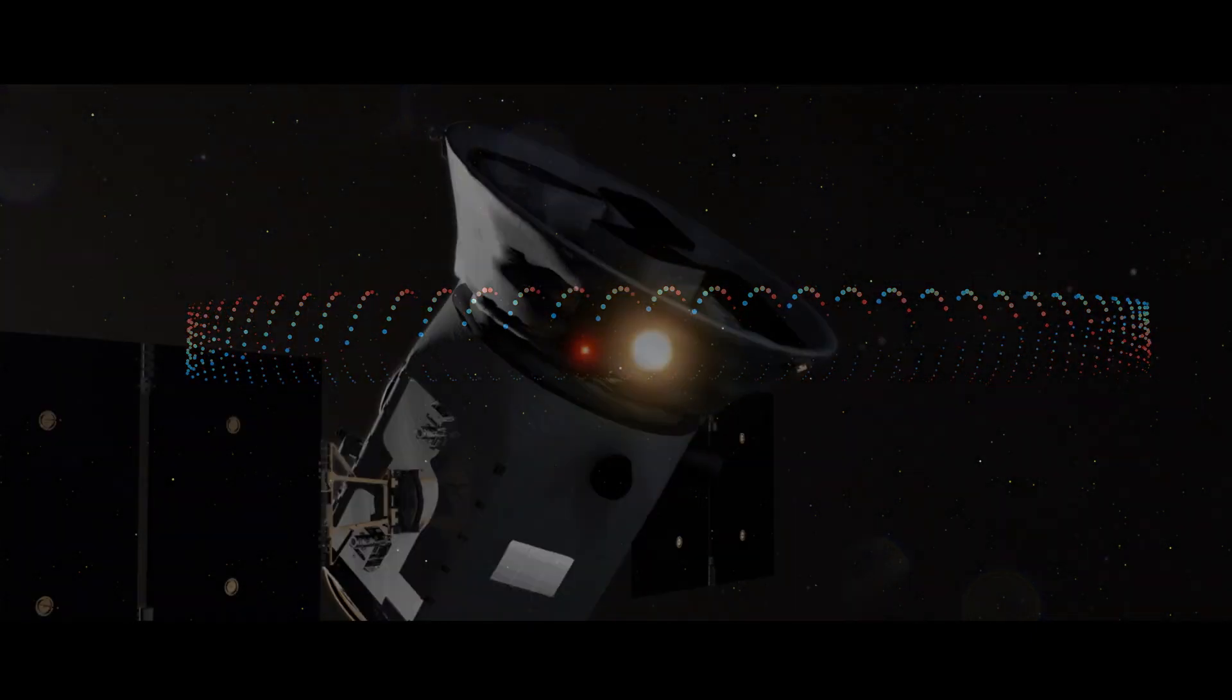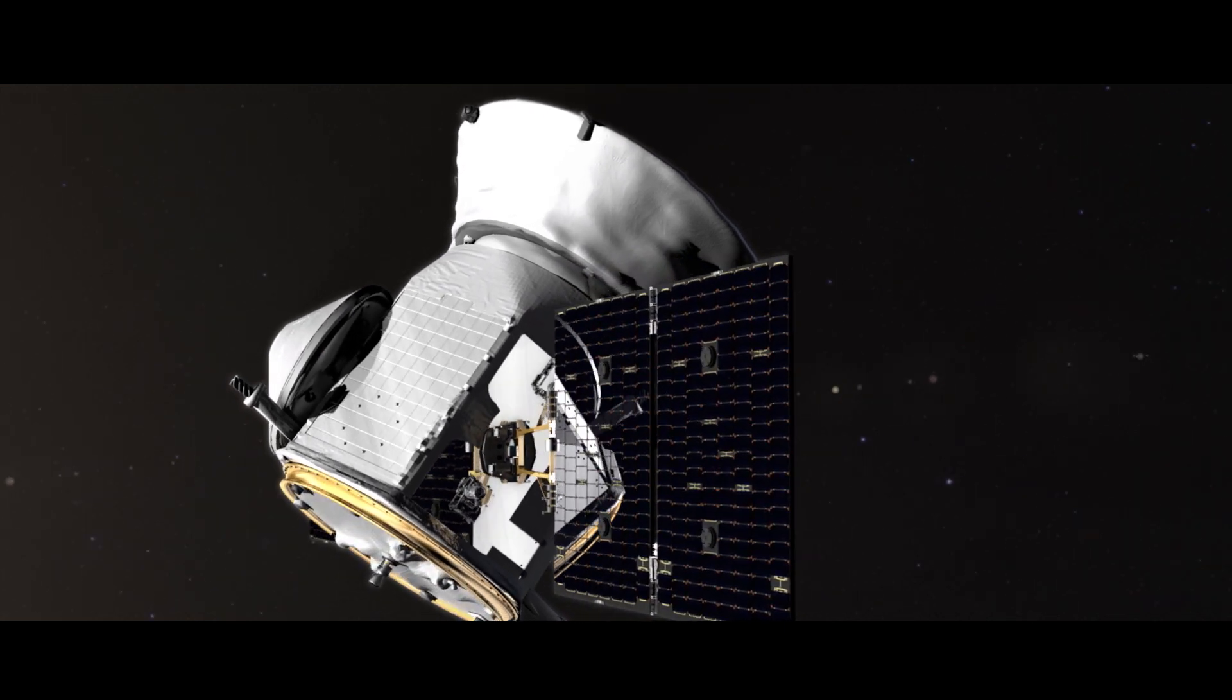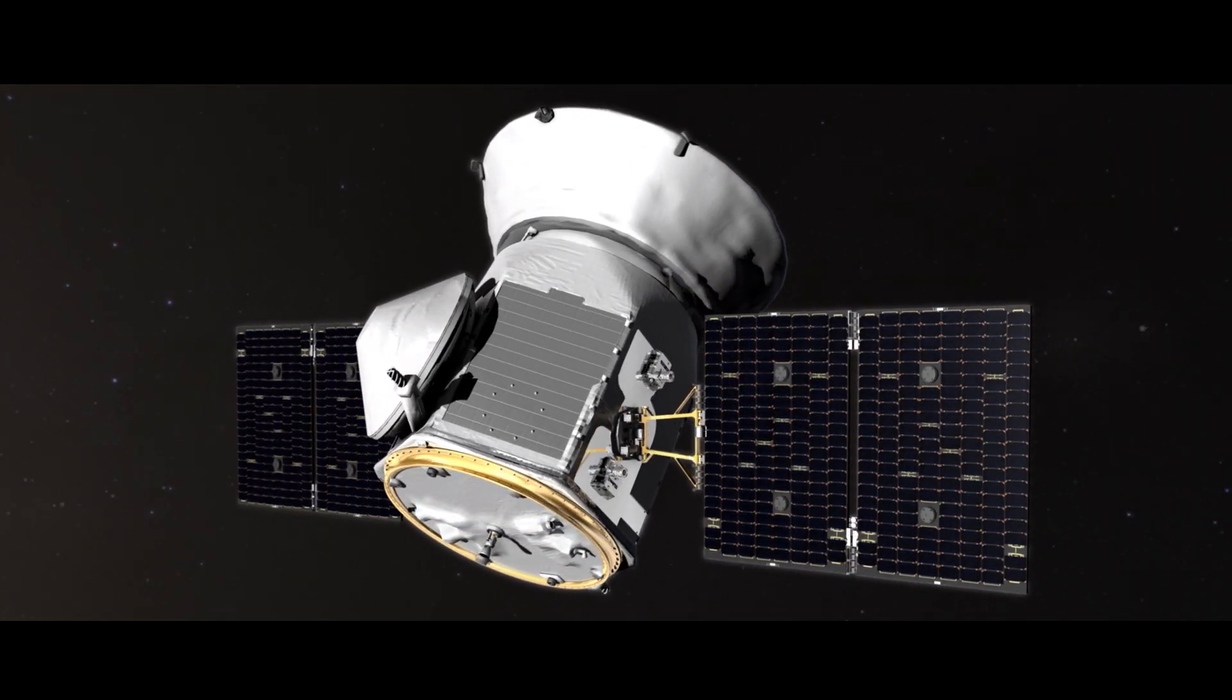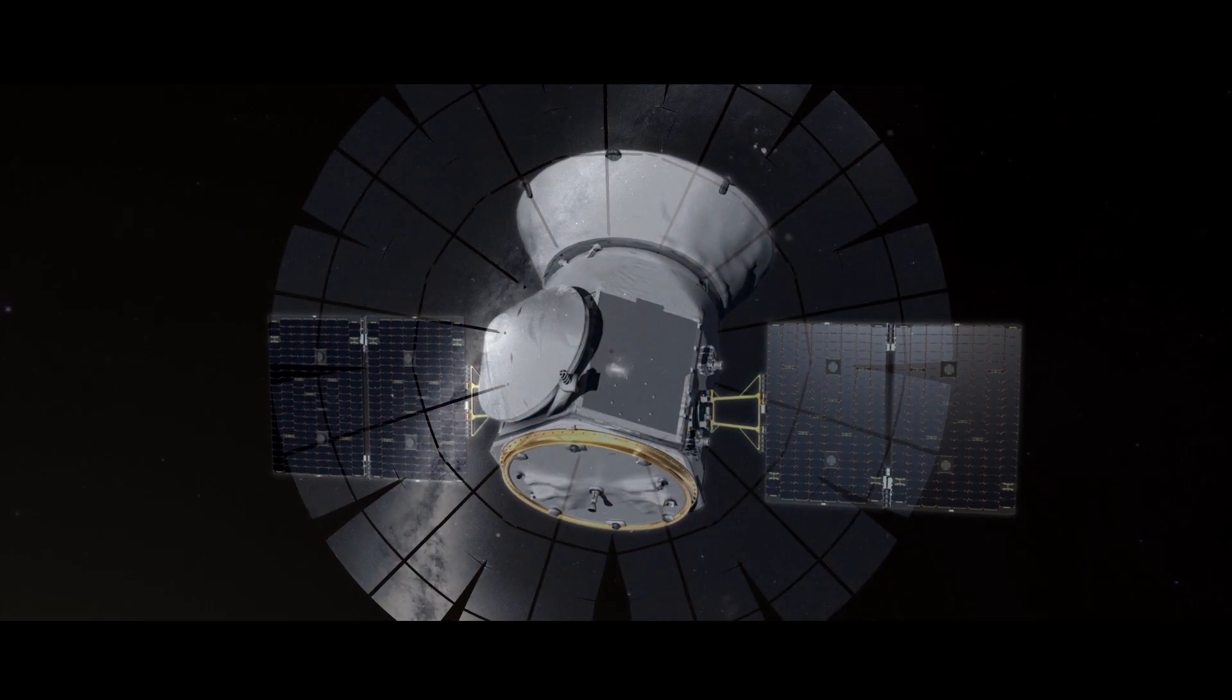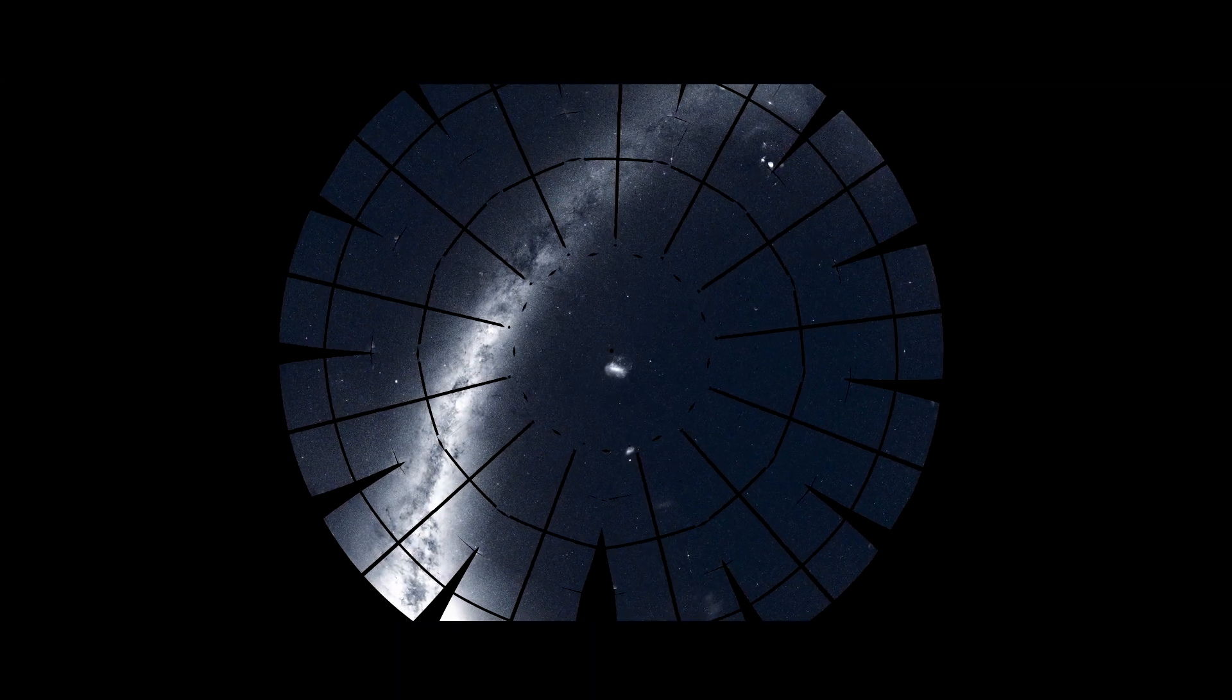TESS will observe hundreds of thousands of eclipsing binaries, so there may be other planets similar to TOI 1338b waiting to be discovered.